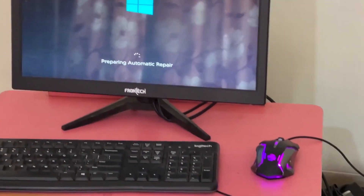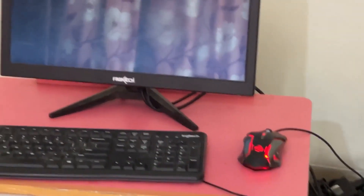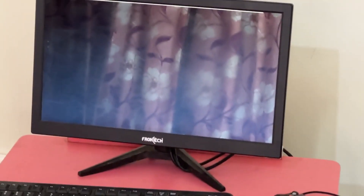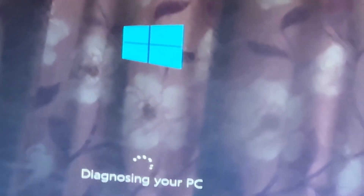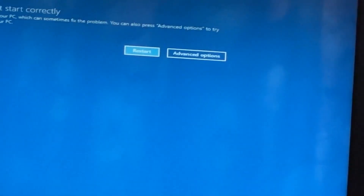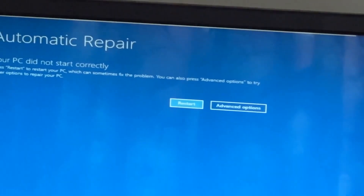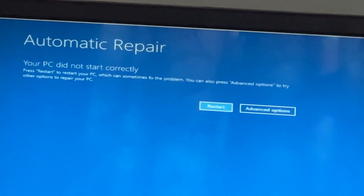Don't panic when you encounter a blue screen error. I'm going to show you how to fix this problem step by step. Let's begin.